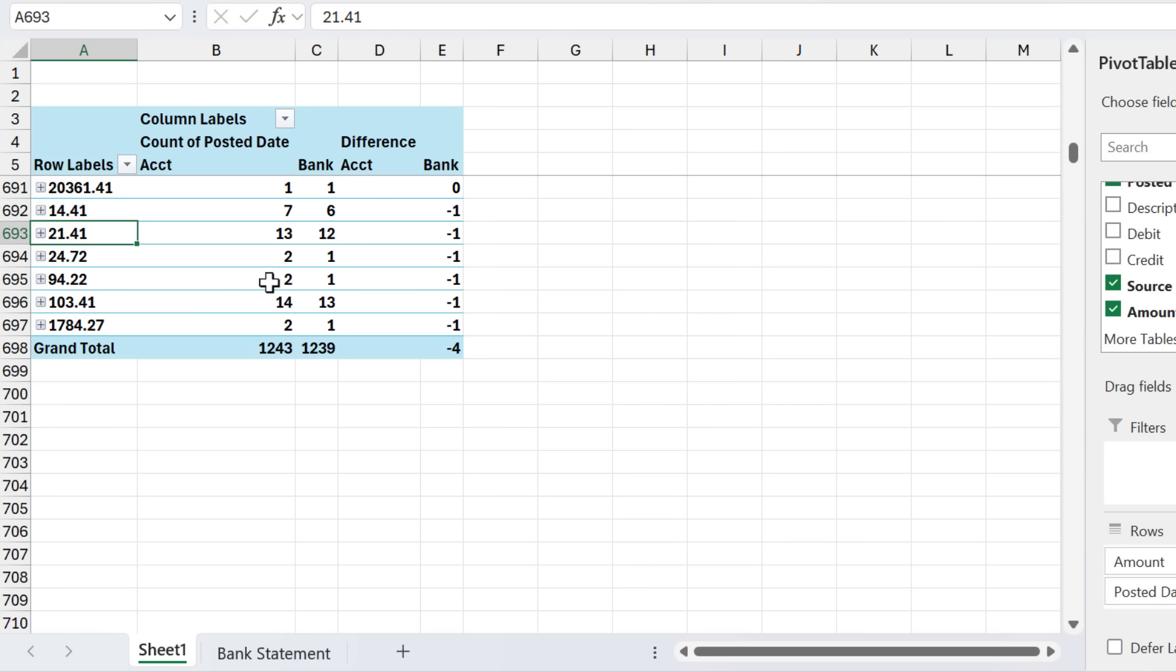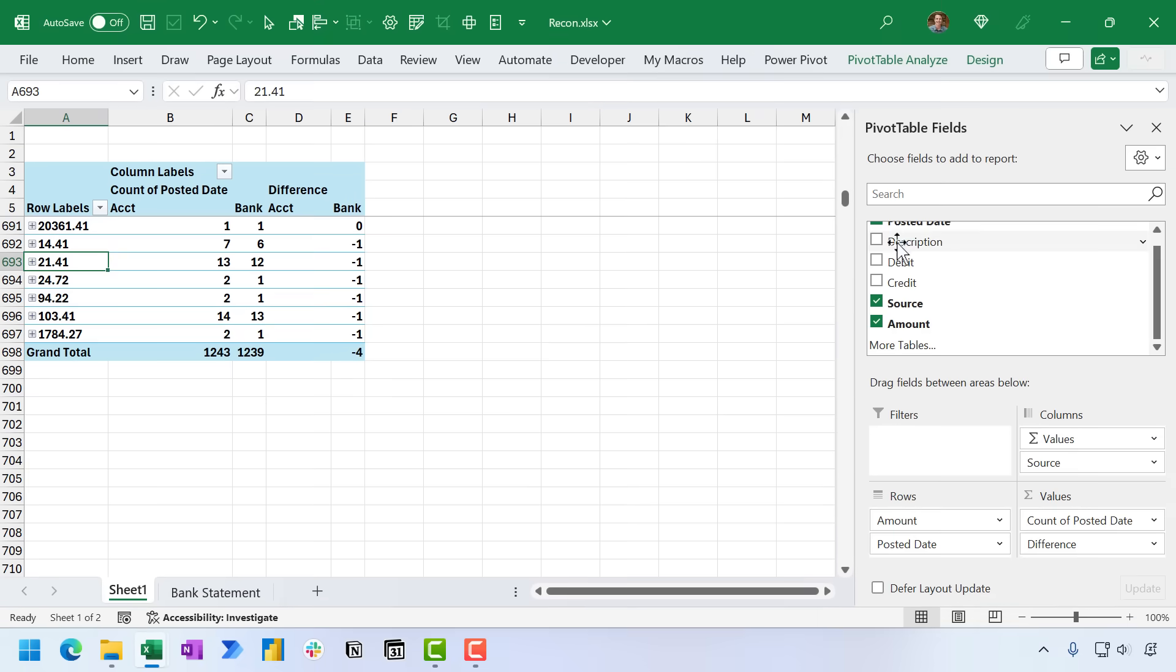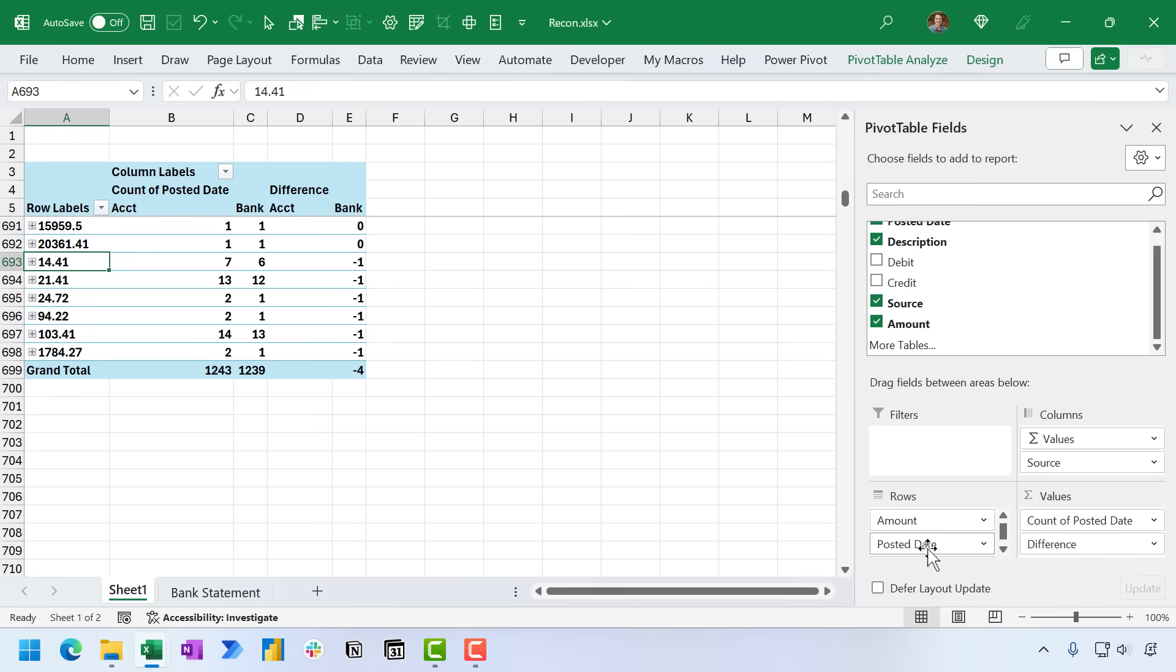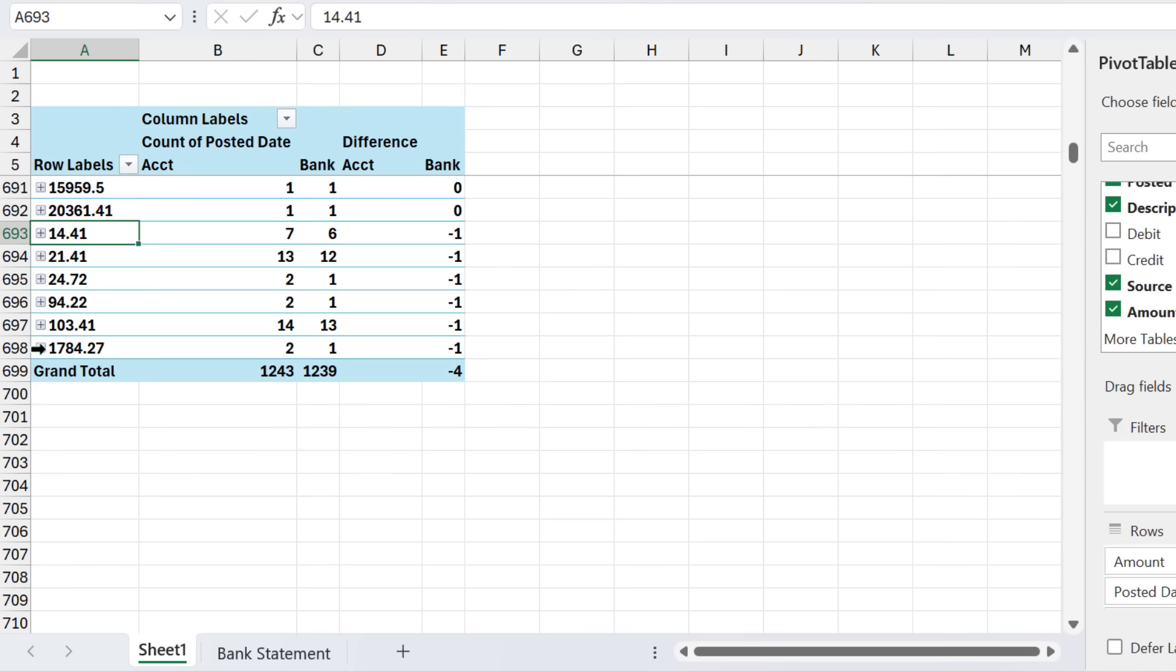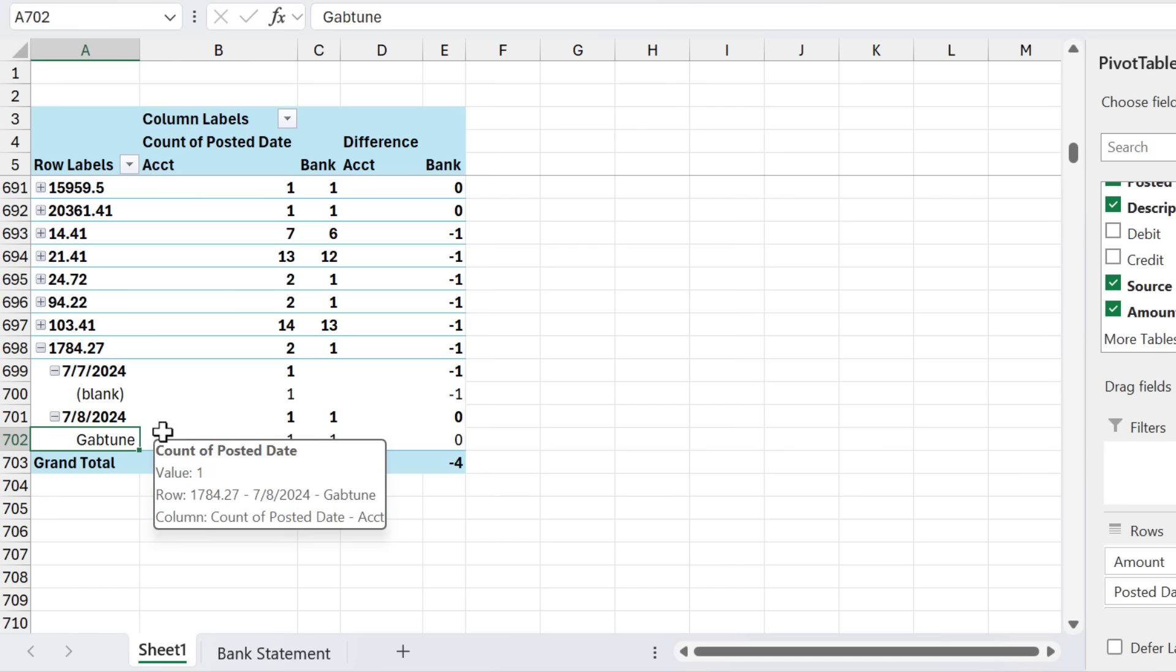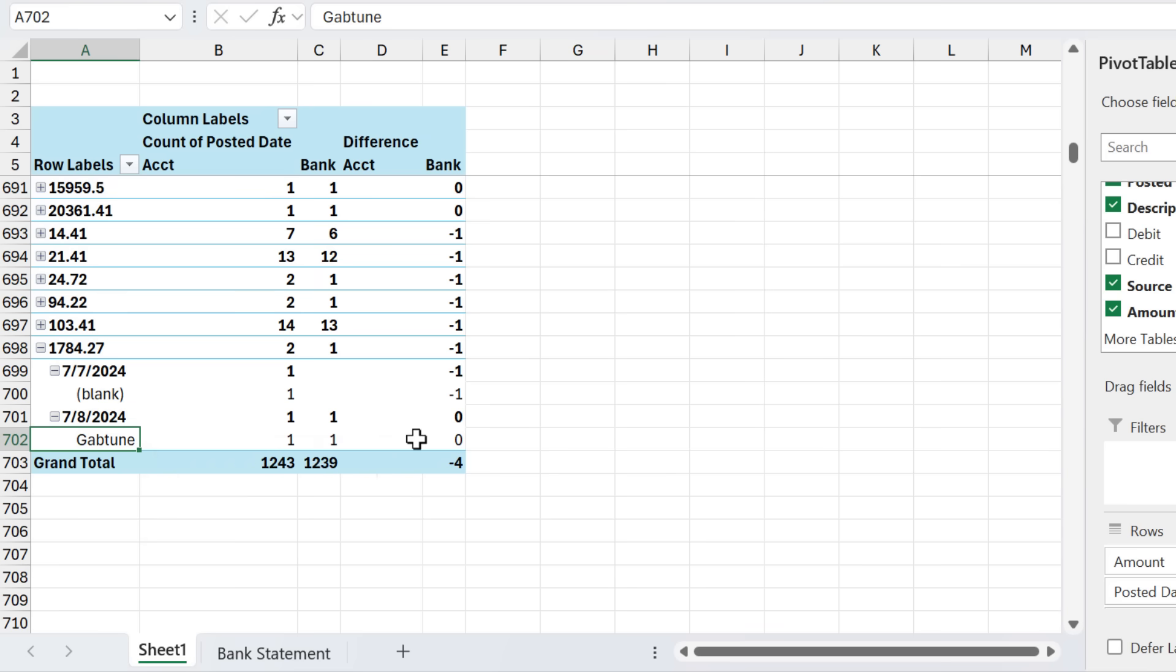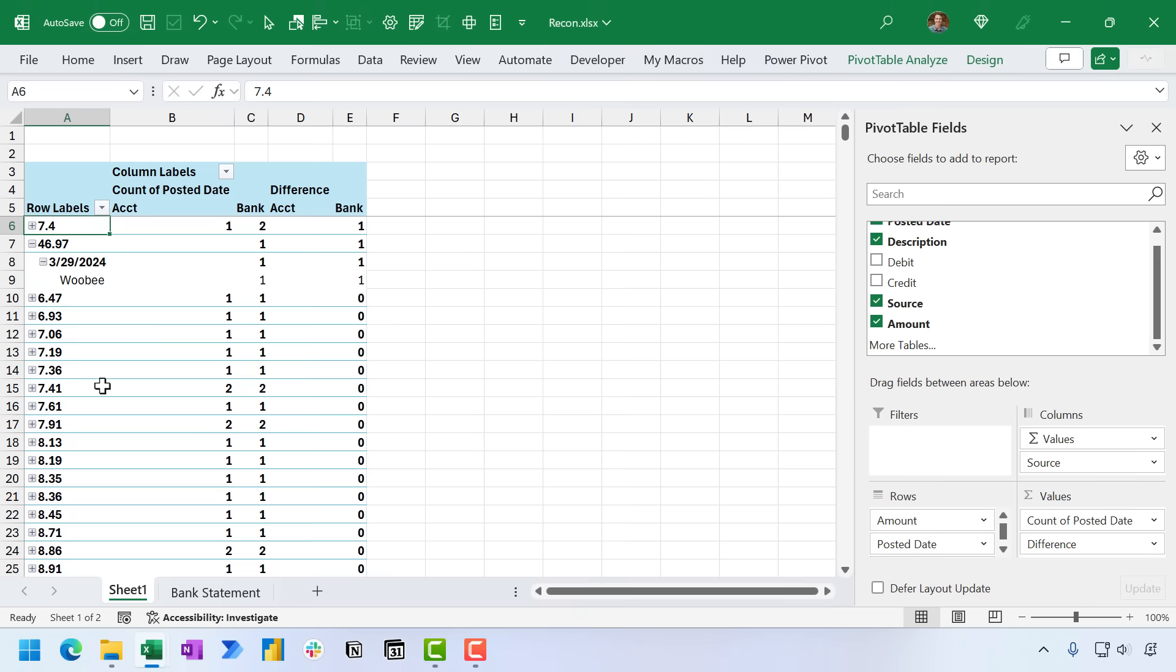Now one other thing you can do here is you can take the description field that contains our vendor name. And I'm going to put that below the posted date in the rows area. And so when we expand into here, this is going to show us what the vendor name is. So this might be helpful if you are going to go investigate this in either your accounting system or banking system to try and find this transaction.